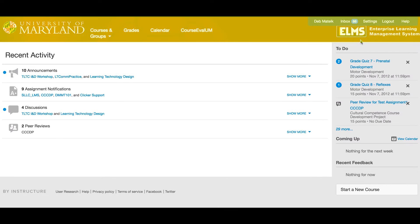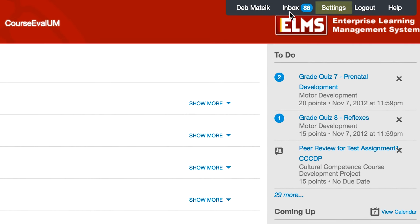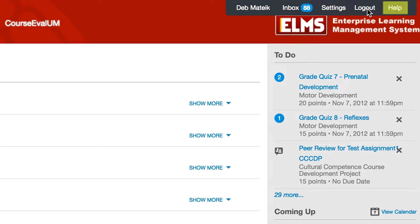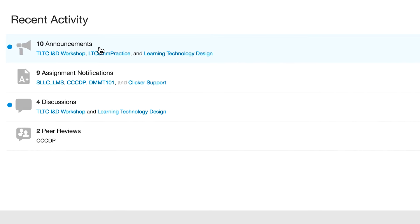The old Canvas dashboard global navigation bar included access to the inbox and settings related to your profile, notification preferences, and preferred contact methods, as well as the logout link and access to helpful Canvas materials by Instructure. Links to courses, grades, calendar, and the course evaluation tool were positioned across the top of the screen. Links to activities within courses appeared in the recent activities part of the dashboard.